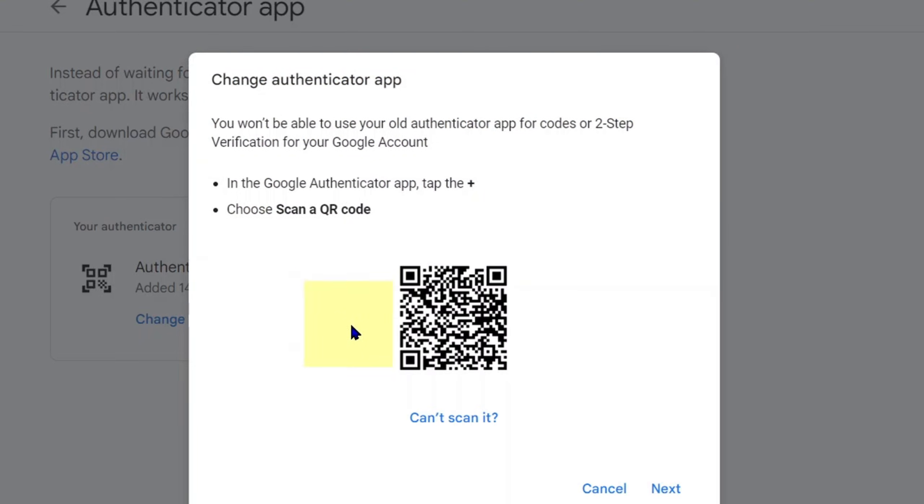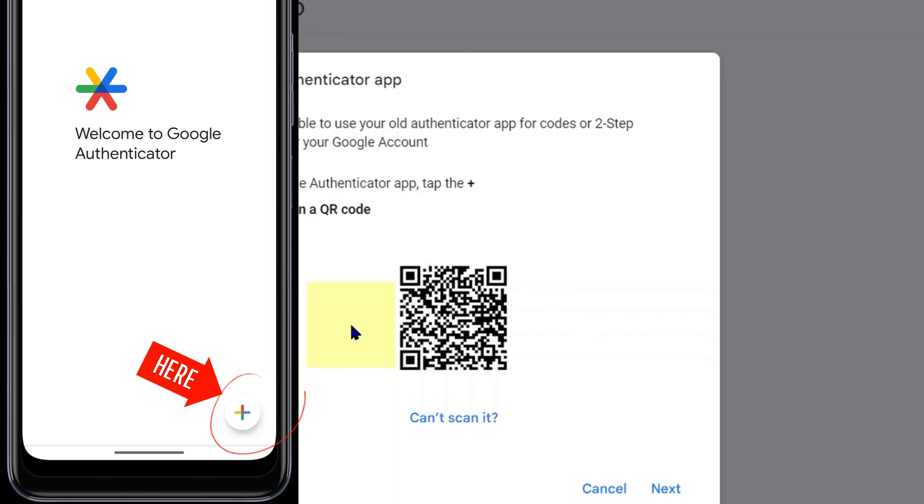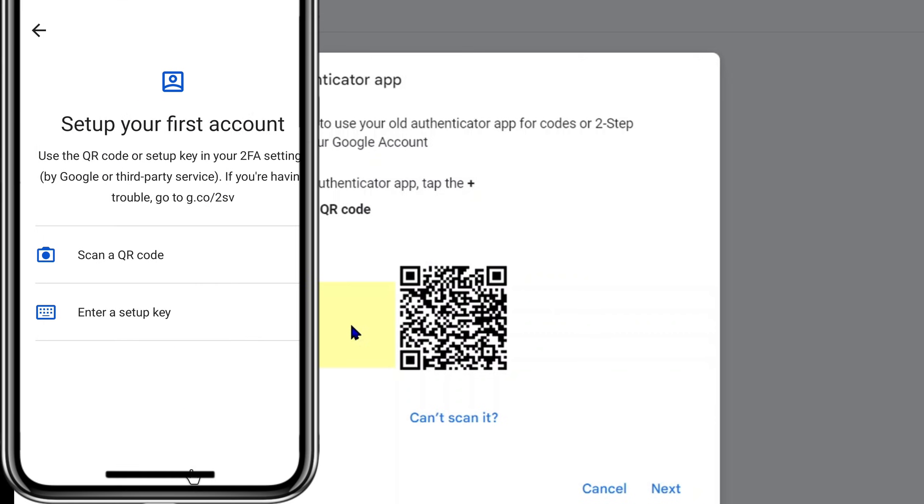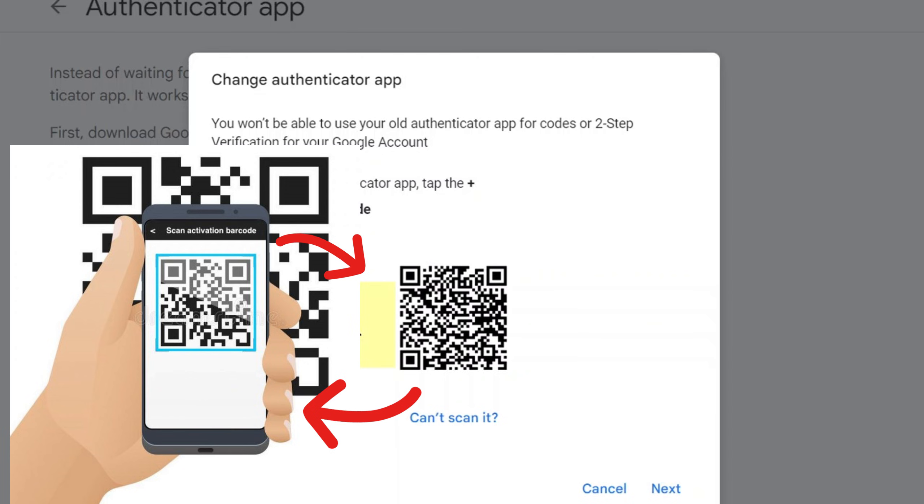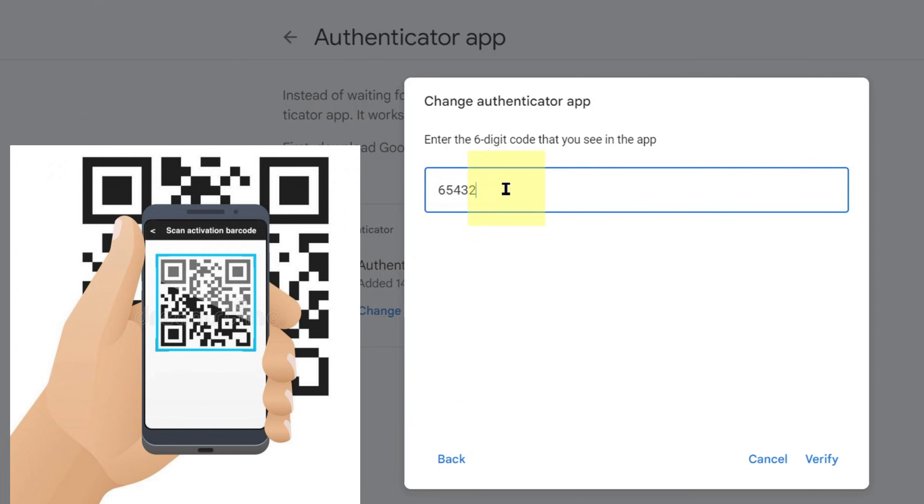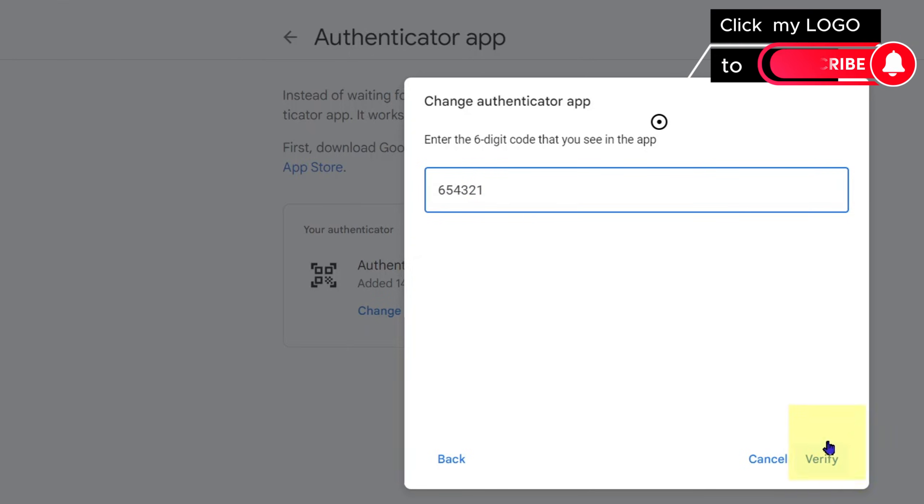Then you have this code here. The next thing to do is get your phone with the Google Authenticator app, then click add a code and scan a QR code. Scan from the Google Authenticator app to scan this code here. Enter the code you have on the Google Authenticator app and verify.